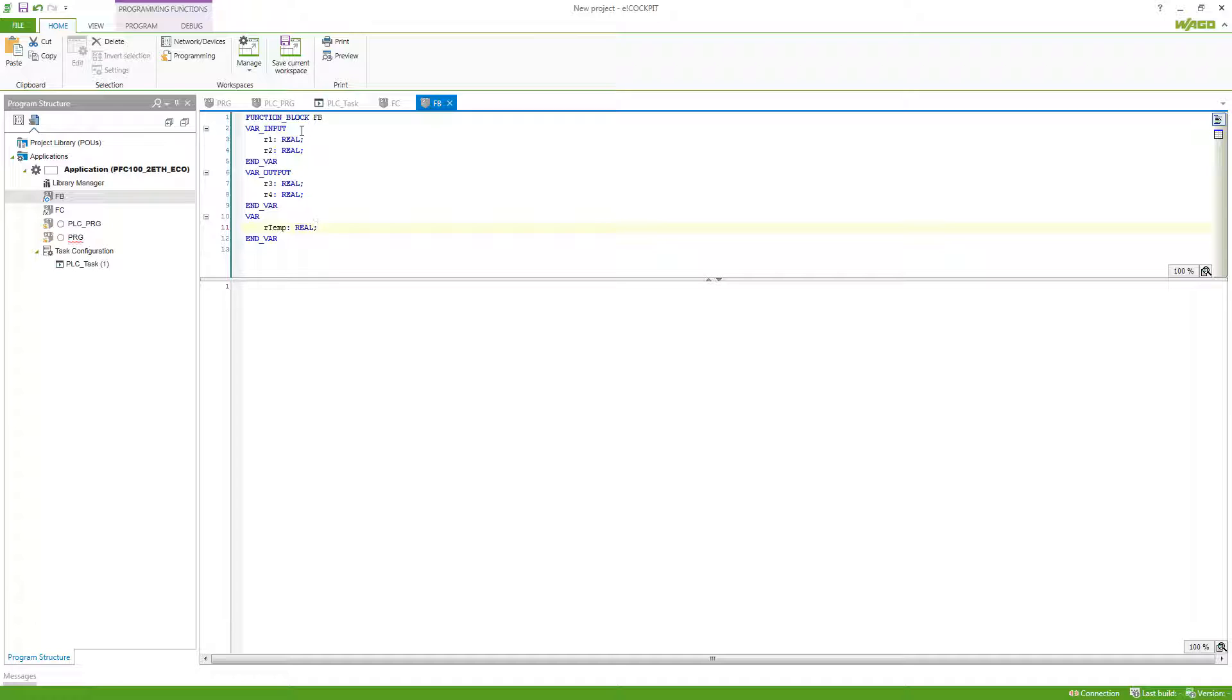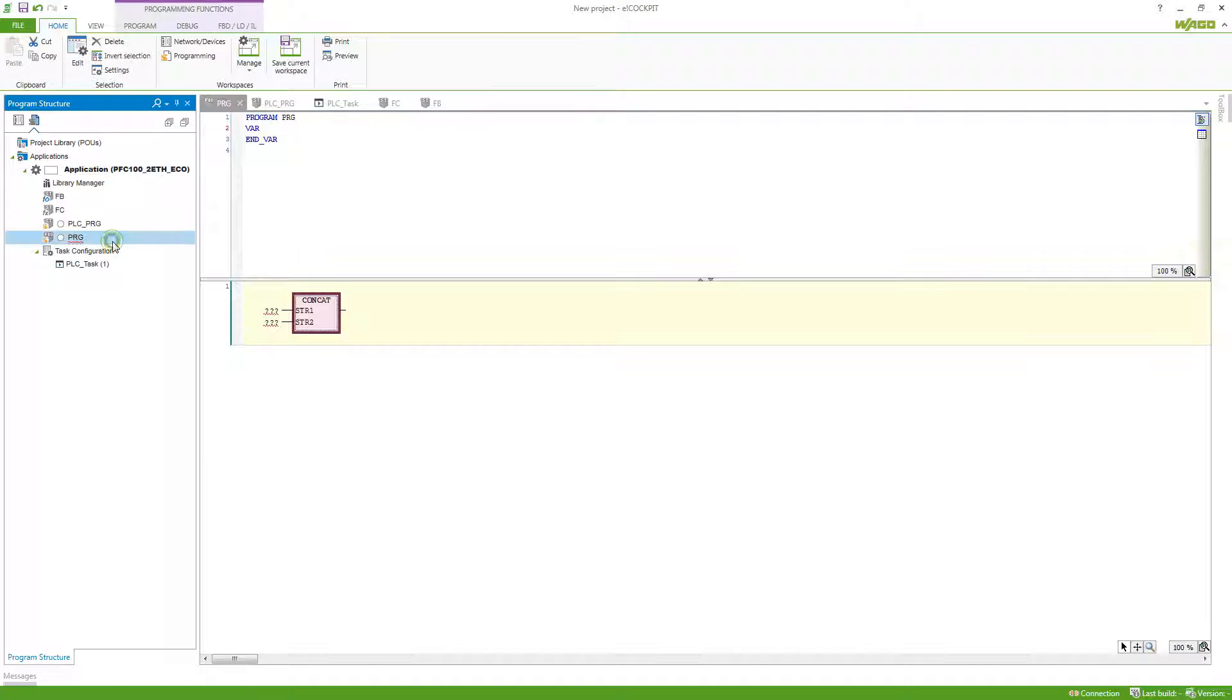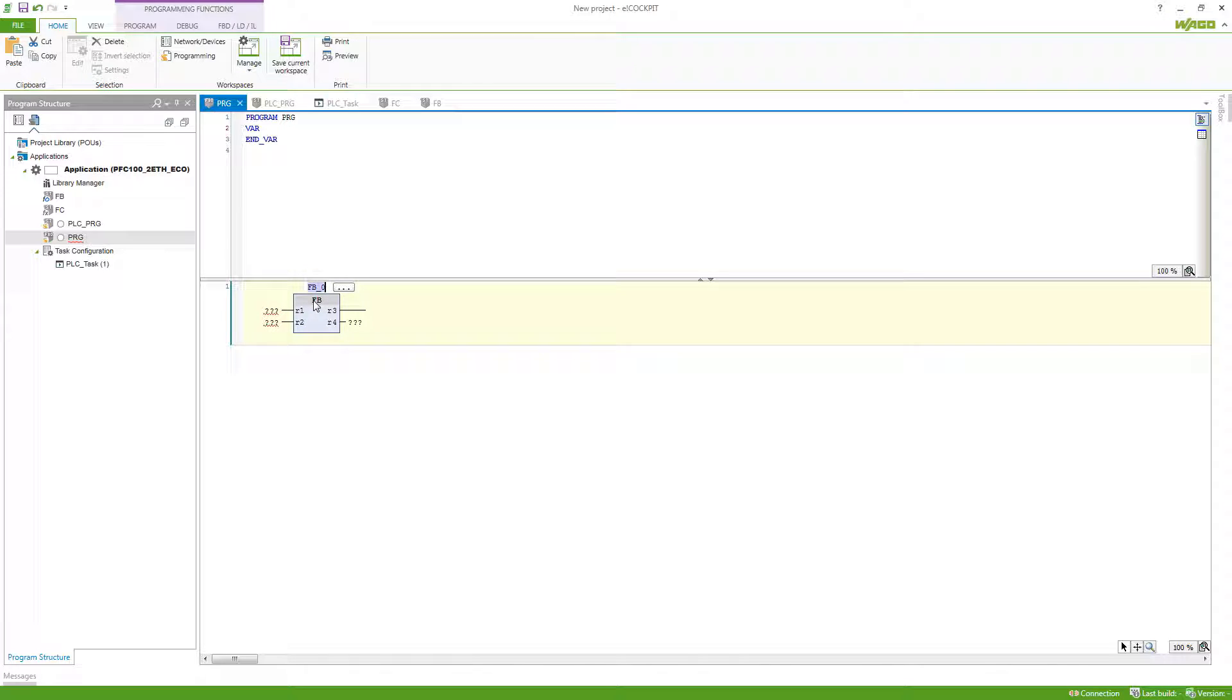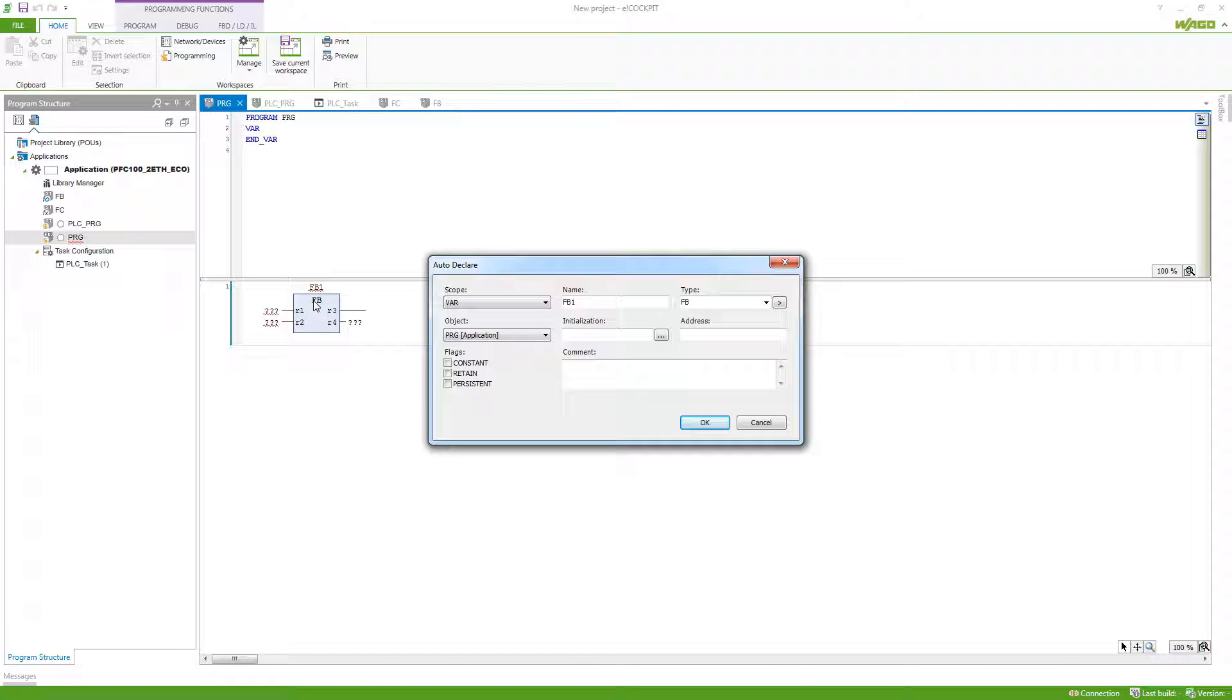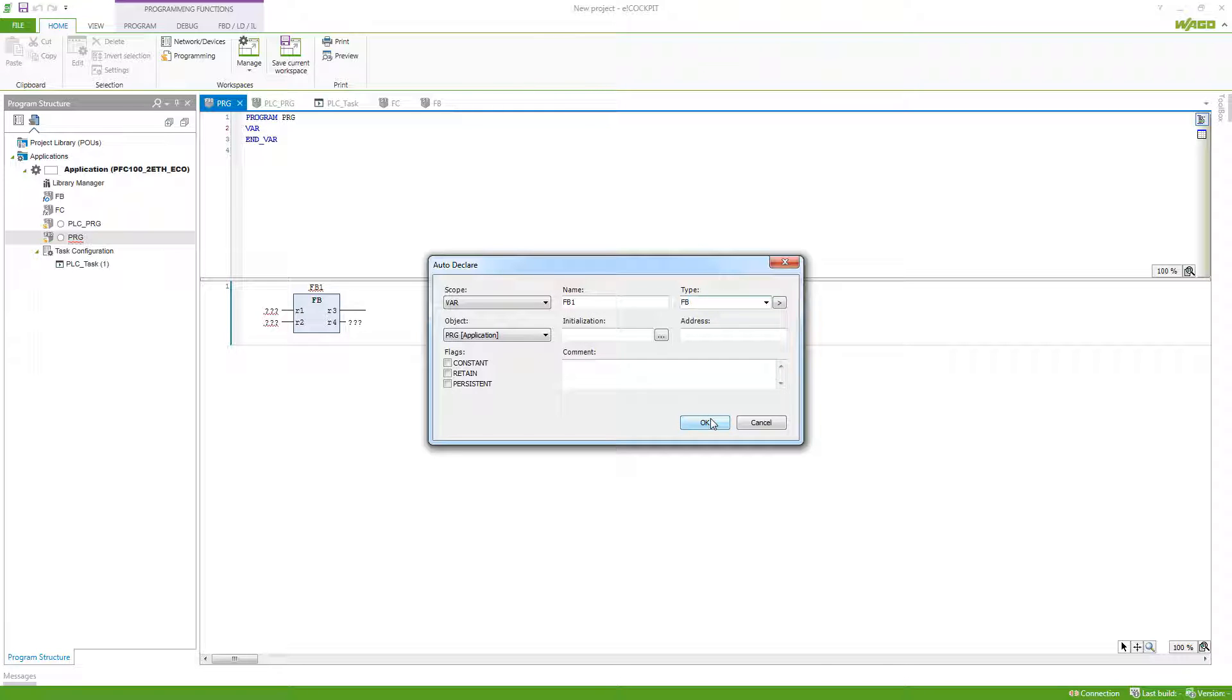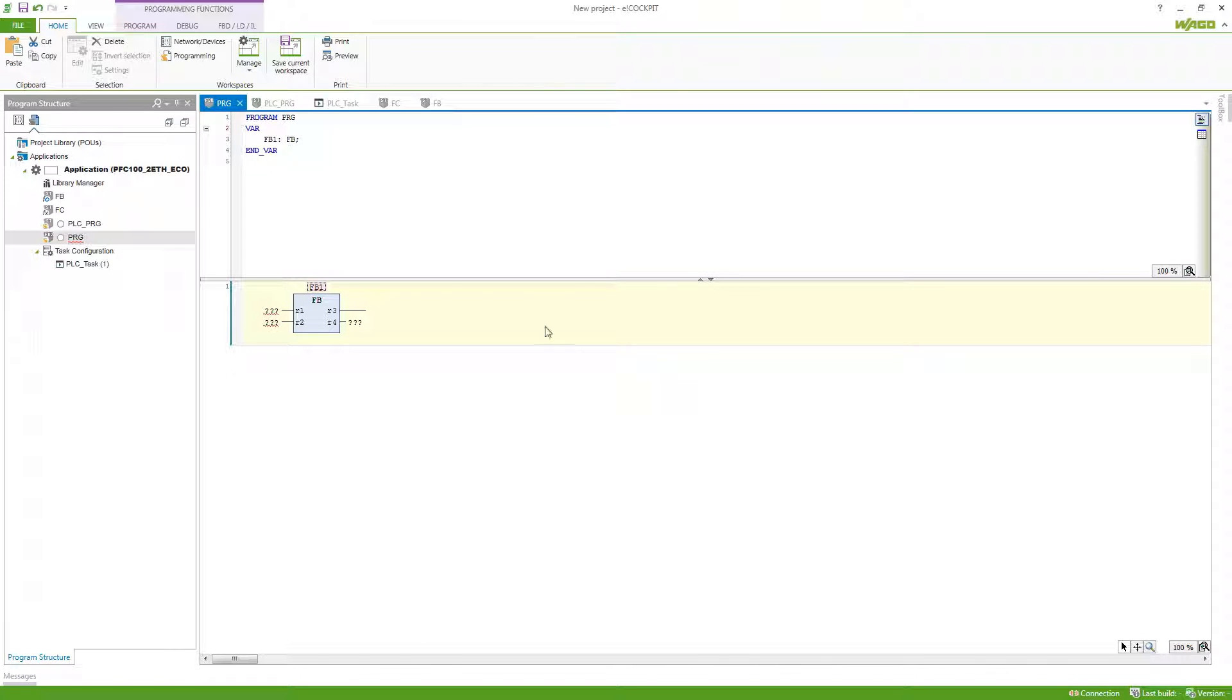In order to do this, a function block always has to have an instance. So if we go back to our program here and select now our function block, you can see that it requests a name. In this case, we'll just name it FB1, which then brings up the auto declare. So FB1 of the type FB, and if we hit okay, we can see that this function block is now part of the variables of our program, and so it is also located in the memory of the controller.